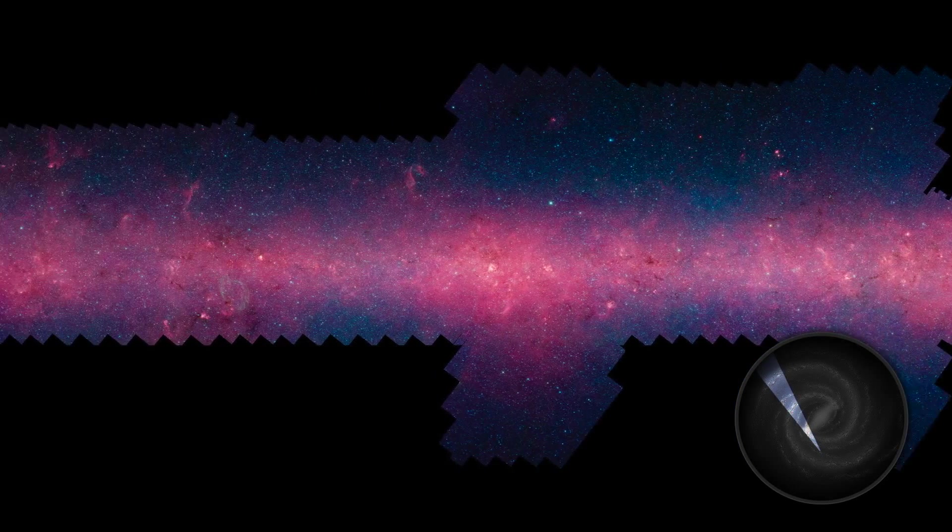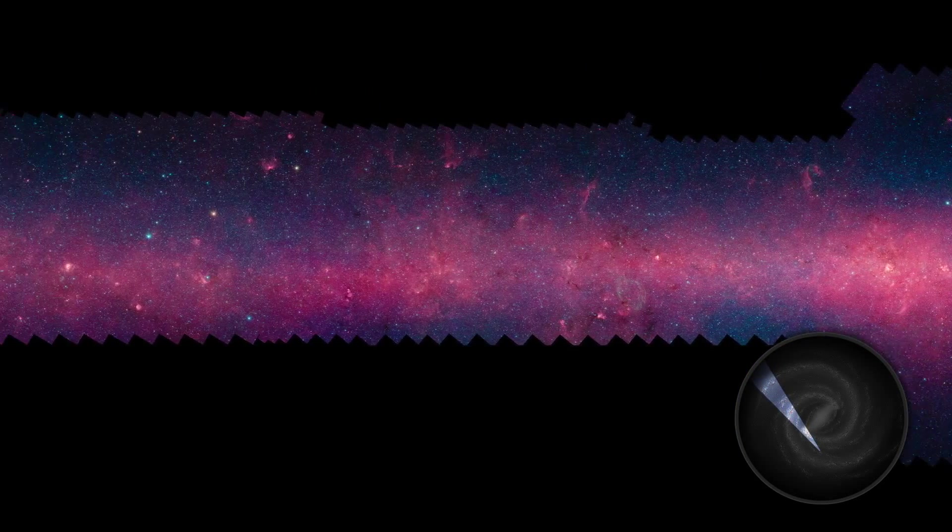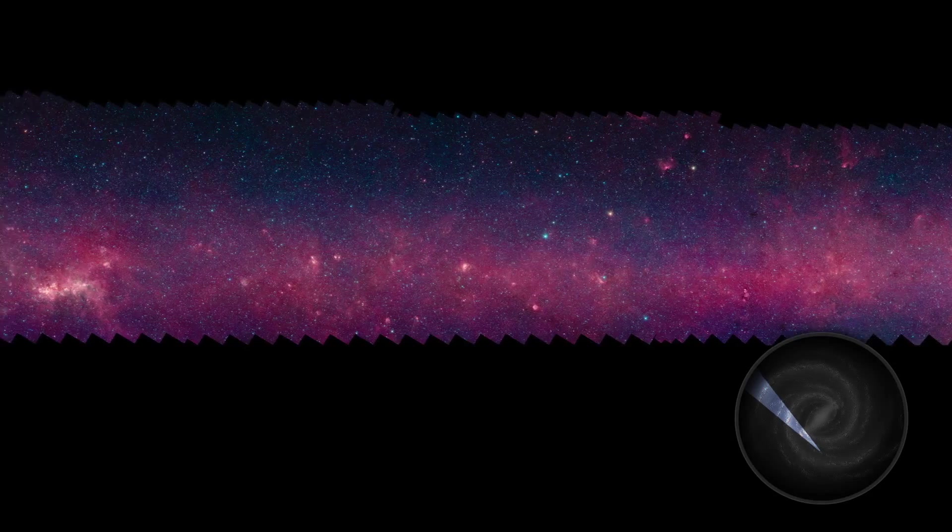Ten years in the making, this is the clearest infrared panorama of our galactic home ever made.